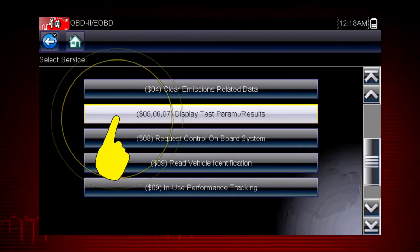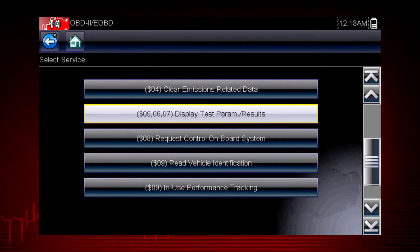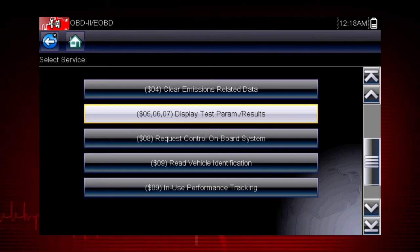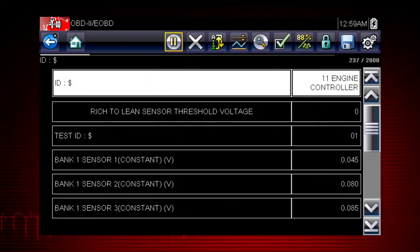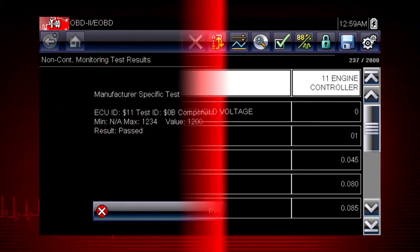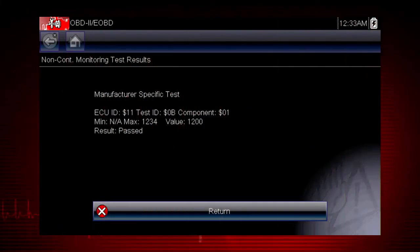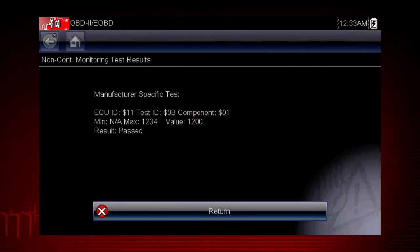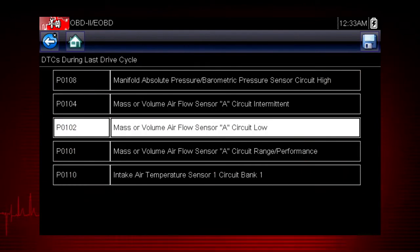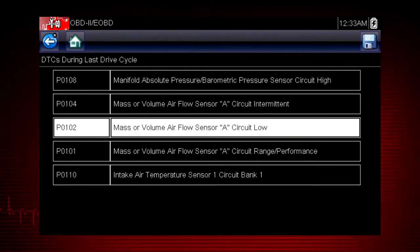Modes 5, 6, and 7 display data parameters related to oxygen sensors, saved results of manufacturer-specific tests, and trouble codes detected during the last drive cycle. This is useful in determining the root cause of recurring fault codes.